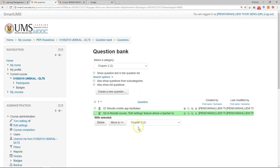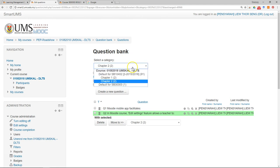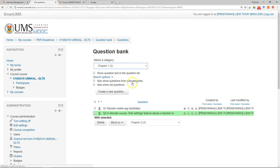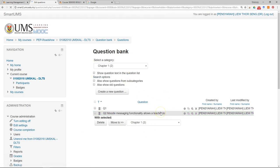The correct answer gets 100%; then just save changes. Now you have all your questions in your question bank. The next thing you have to do is to add the quiz, which will be covered in the next video.